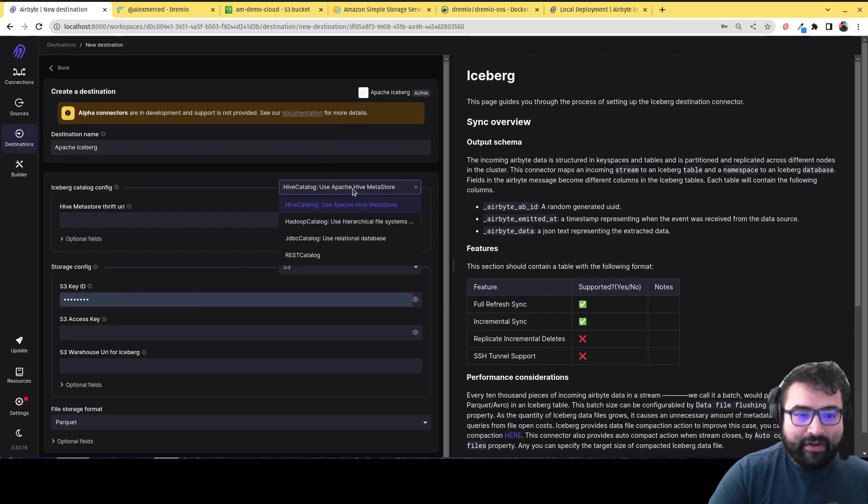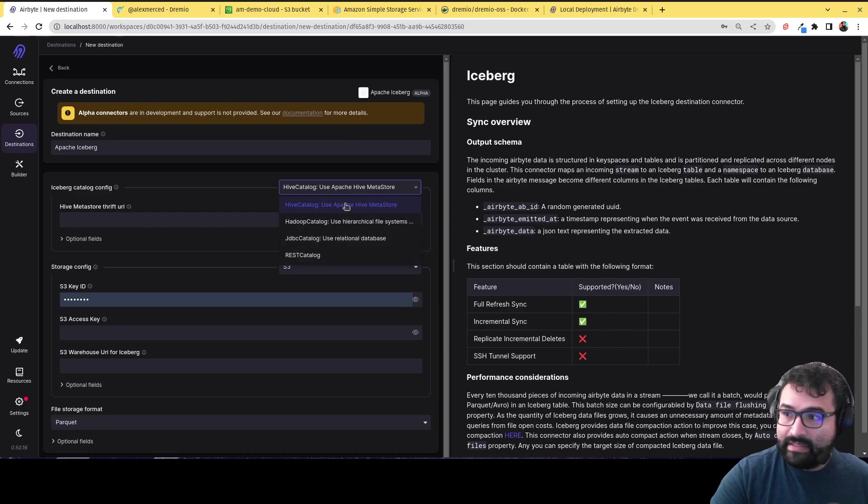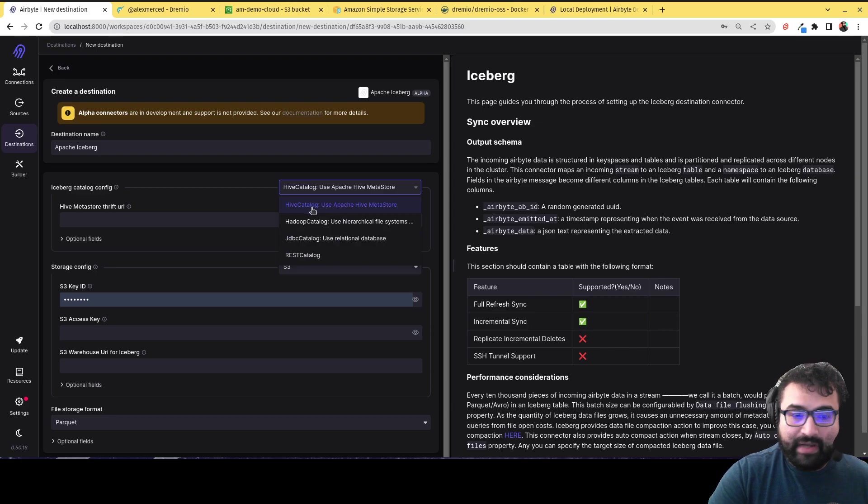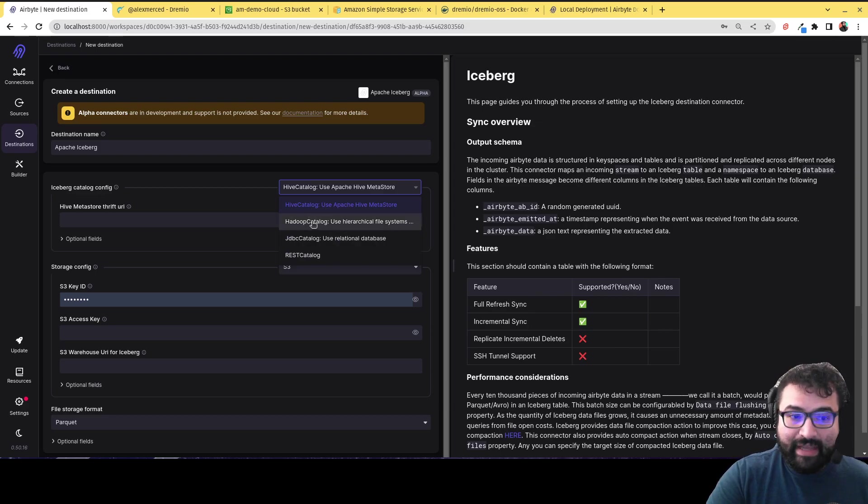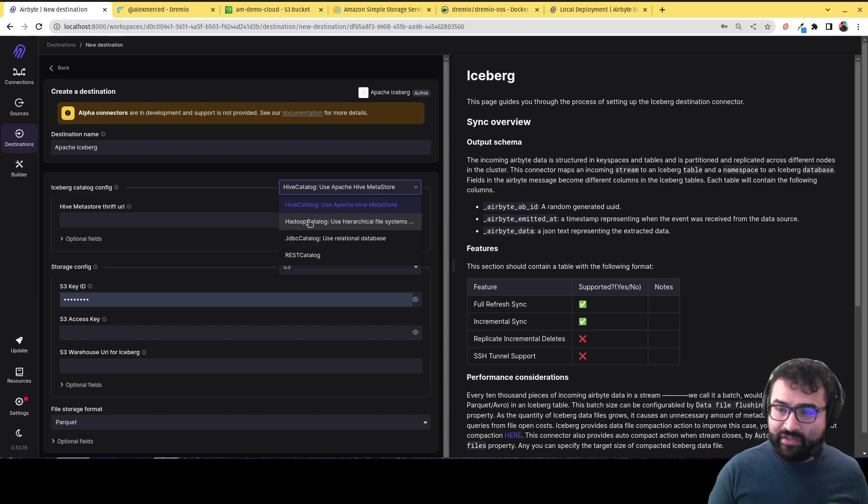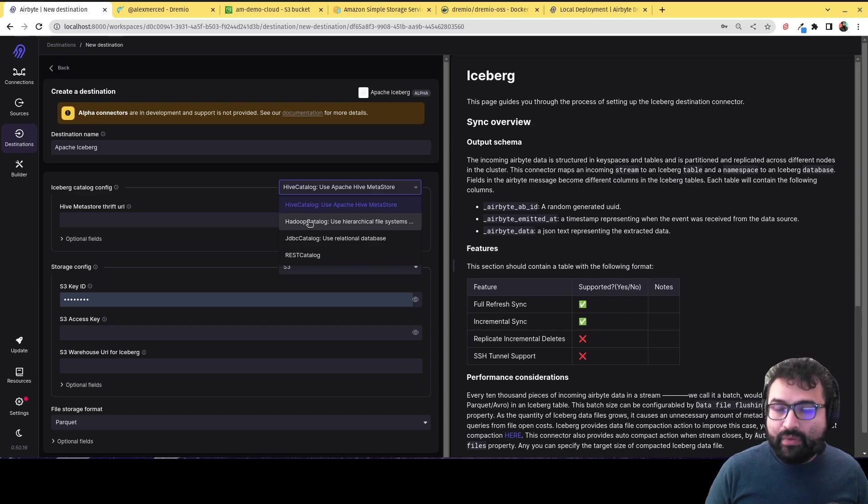Now in here, you're going to be able to choose from multiple catalogs. And right now if you're using Dremio, Dremio does support Hive catalog. If you're using Dremio software and Hadoop catalog, which again, Hadoop catalog just means file storage. So that's like storing on S3, on cloud, on Azure, Minio, you know, some sort of storage like that.